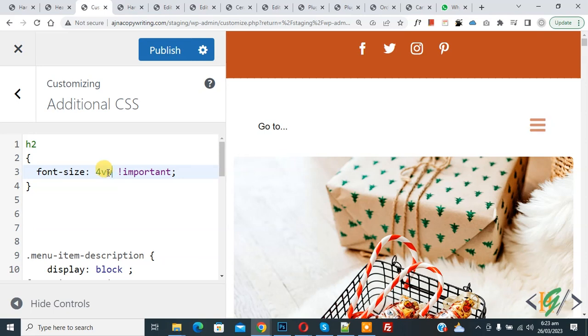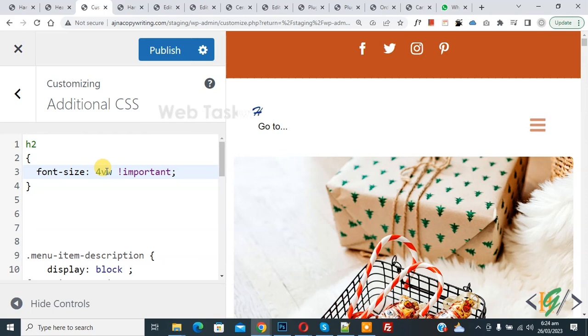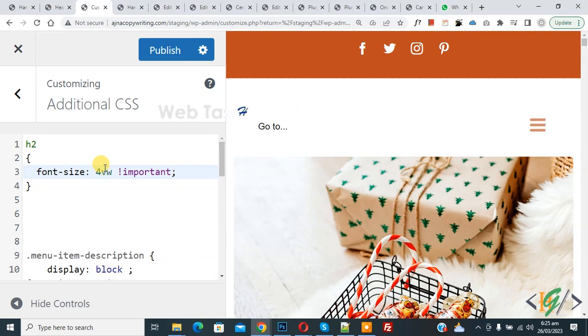This property is used to create responsive typography in website. The viewport is a browser window size. 4VW means 4% of viewport width. If the viewport is 100cm wide, then it will cover 4cm. If we use VW unit, then text fits the container and does not break as you resize the browser window.